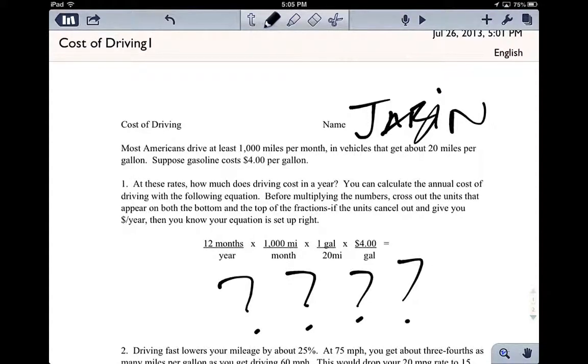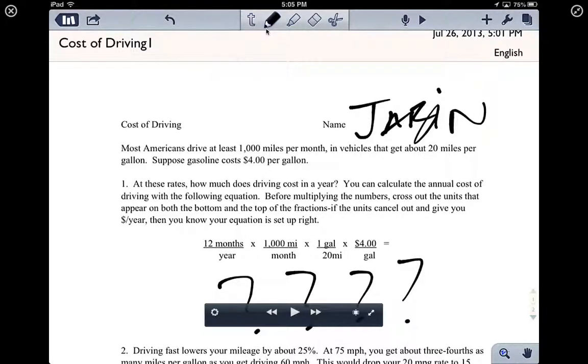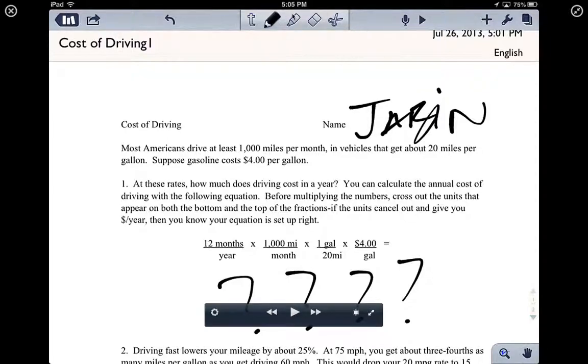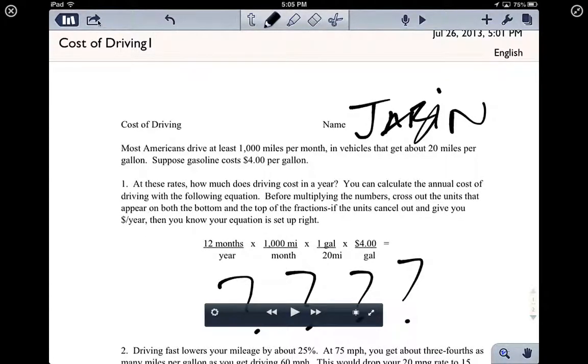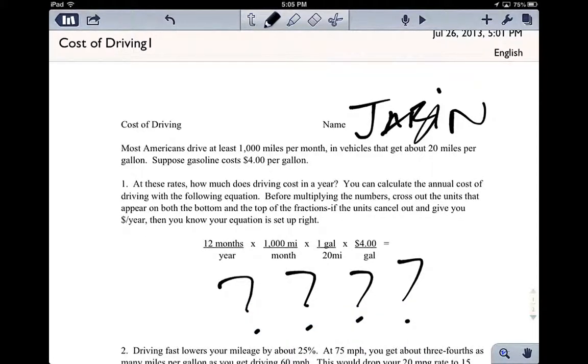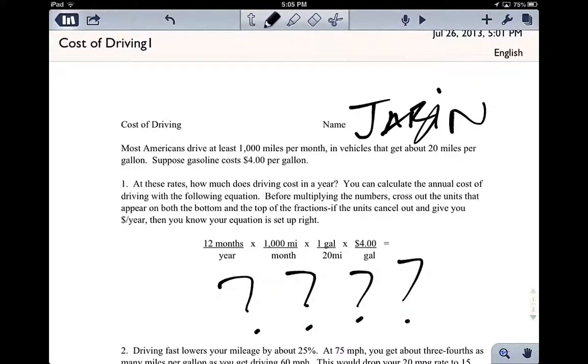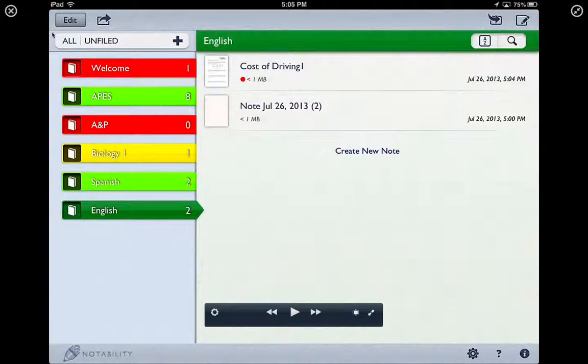So this is Notability. It's a fantastic tool. Remember, these are your key elements. The T is text. This is the pencil, which allows you to write, the highlighter, the eraser, and the scissors. This allows you to send it once you've completed your Notability document. And anytime you want to go back to your library, that is the button you want to click.